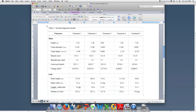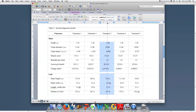So quickly again: highlight your column, click in the ruler, and move your decimal tab to where you would like it in the column.